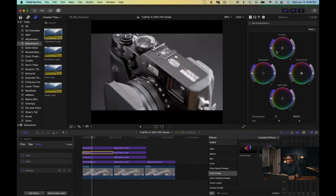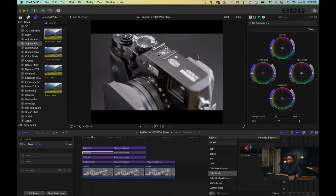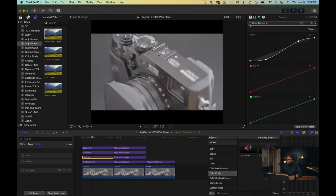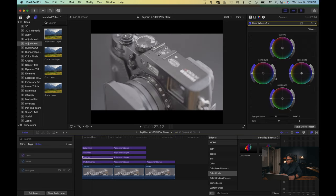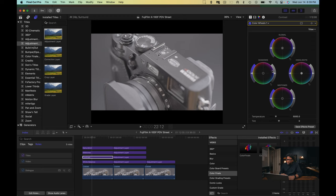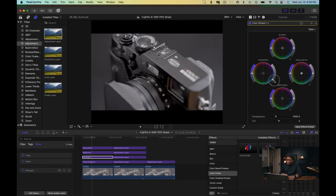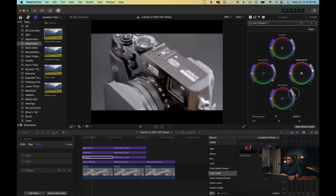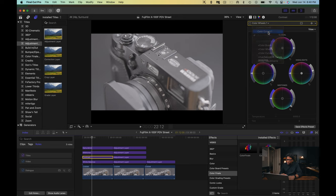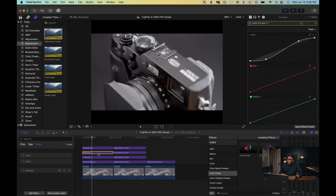You can also use the Color Wheels to do the same thing. I'll go back to the Contrast layer and turn this off, then go to Color Wheels. You can do the same thing — go to Shadows, bring the Shadows down, bring the Highlights back up a bit, and you have contrast. You can play with the Midtones to taper it out a bit. It's really up to you. But we're going to go back to the Color Curves, turn it back on, and now go to the Midtones.